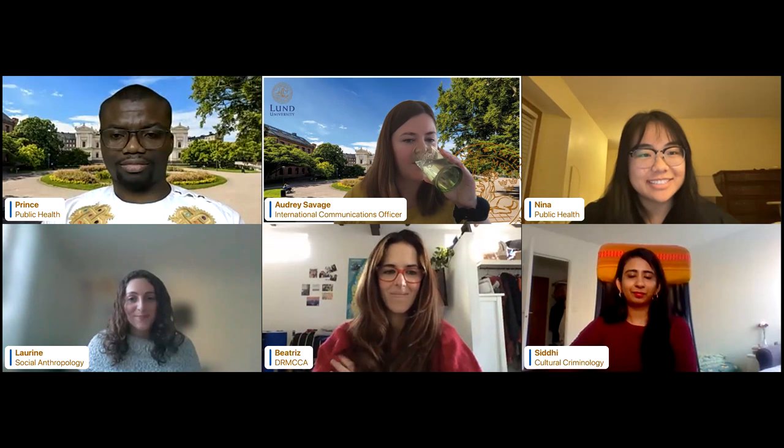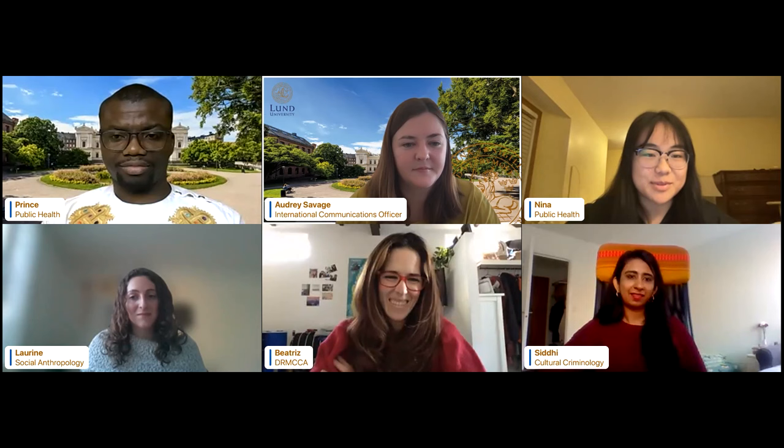Nina: I'm from the US and I'm in my second year of the Masters of Public Health. My favorite thing about living in Lund and Sweden in general is the fika culture. I'm a big coffee and pastry person, and having that set time to take a break from work and studies — like if we have two-hour lectures, we'll have a 15-minute fika break in between — it just helps you slow down, relax, rest, and catch up a bit.